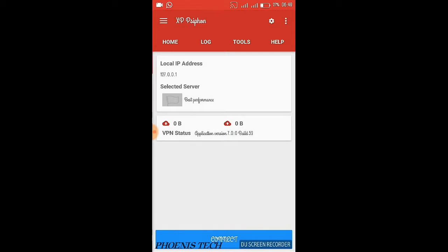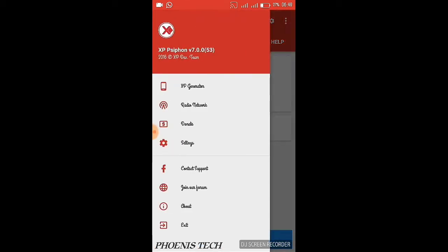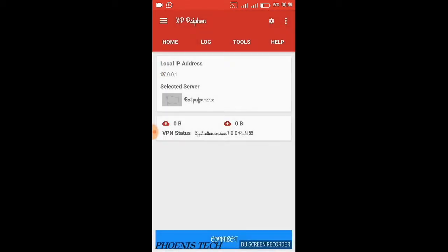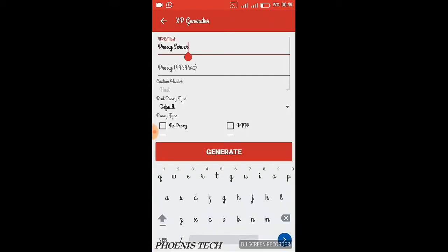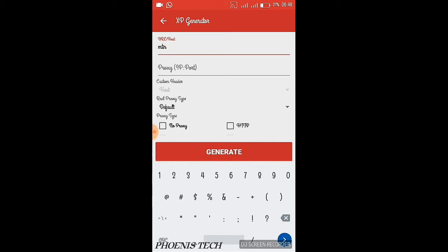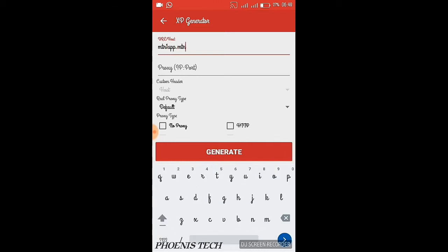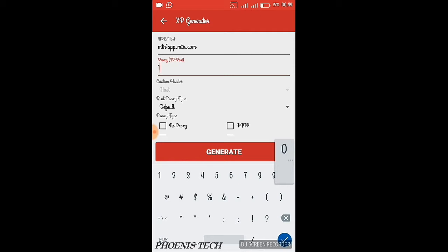Now you click on these three lines close to the XP Siphon, click on XP Generator. Under the URL slash host, delete the proxy server and type in mtn1app.mtn.com. Under your proxy IP port, type in this.